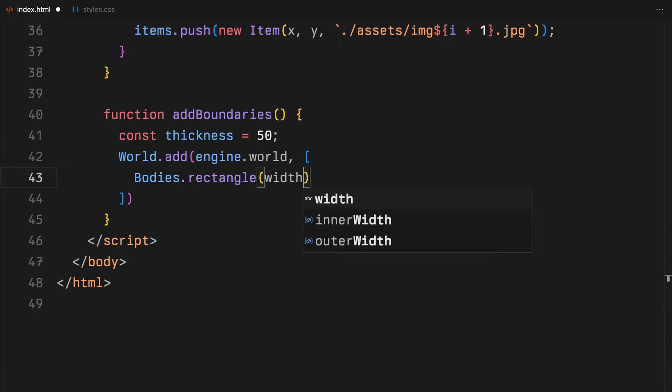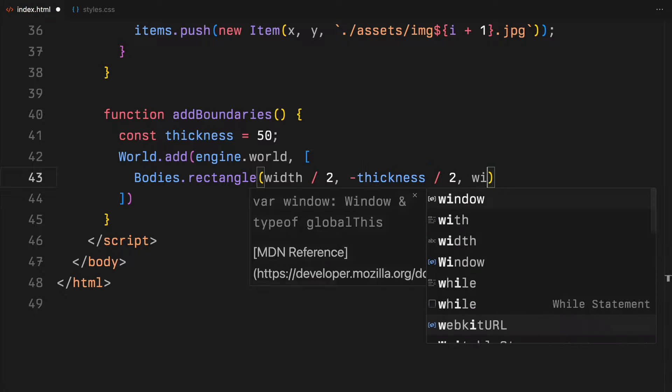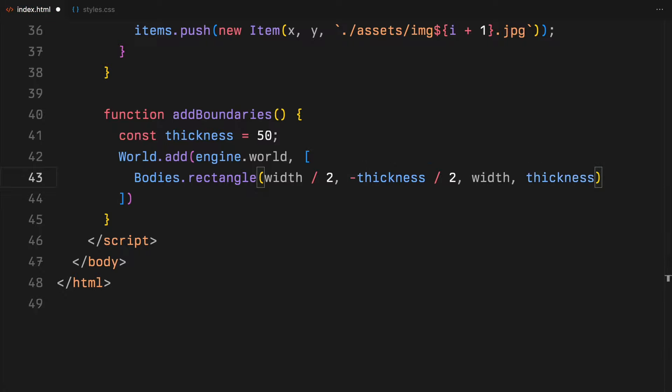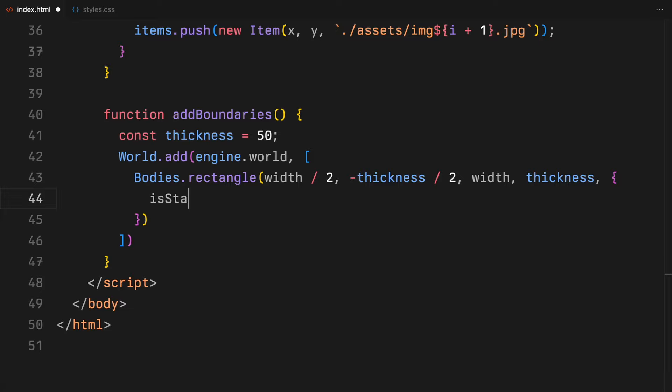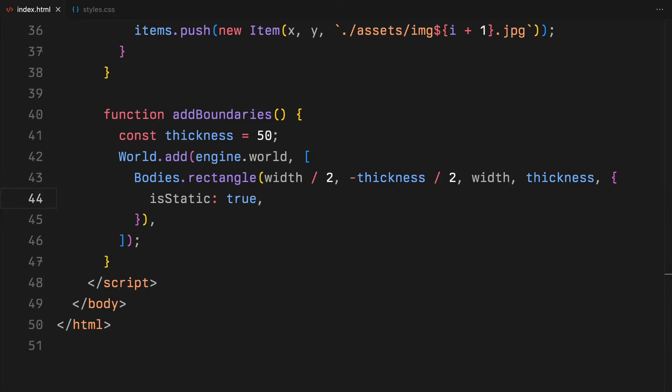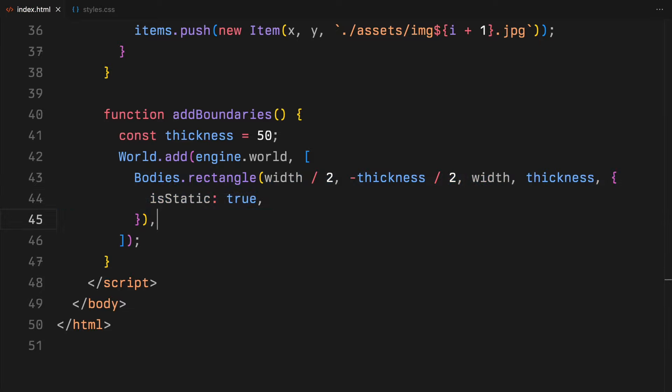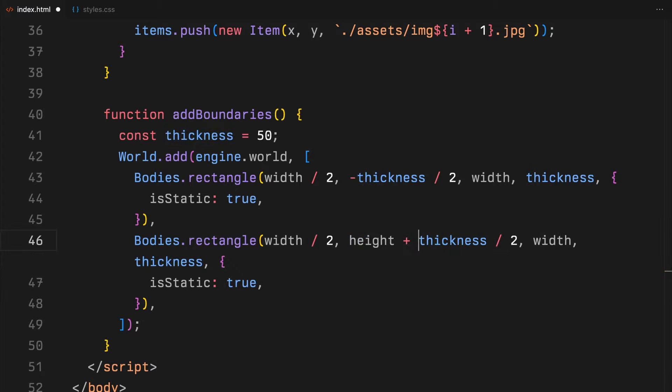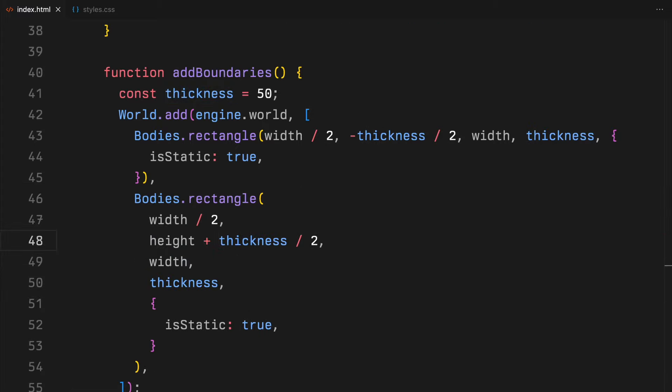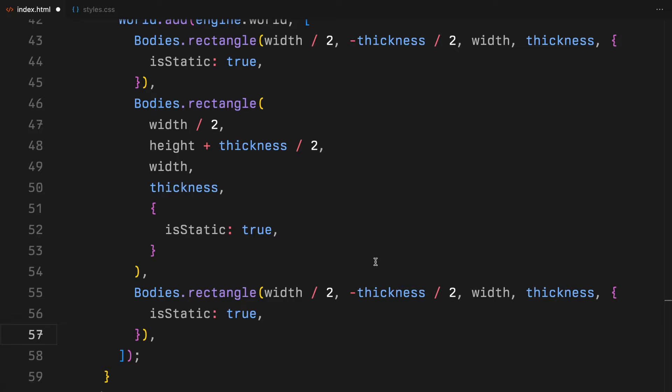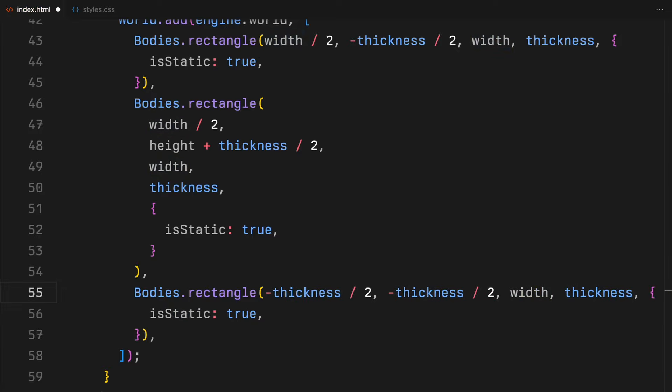We then use the world.add function from MatterJS to add these boundaries into our physical world. Each boundary is created using bodies.rectangle, which allows us to specify the position and dimensions of each boundary wall. The first boundary is placed at the top of the canvas. Its position centrally along the width, but its vertical position is shifted up by half its thickness, making it sit just off the top edge of the canvas.